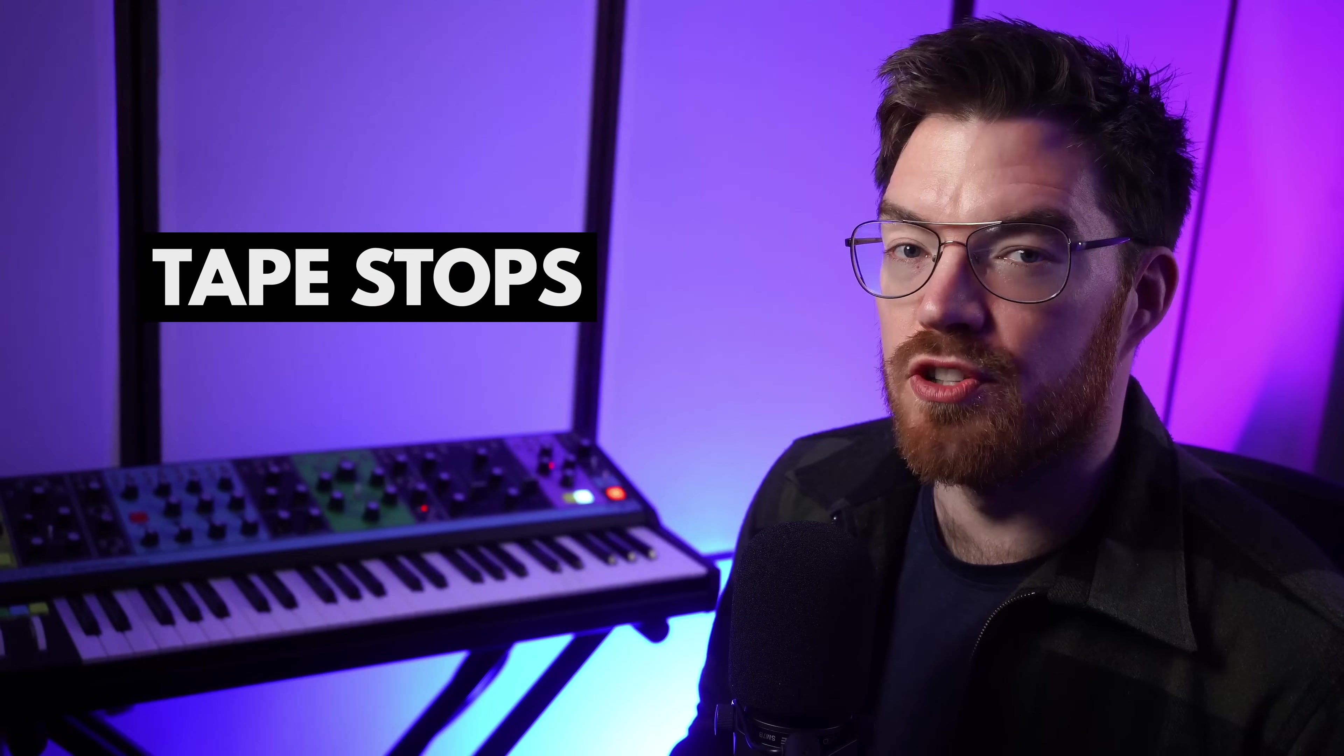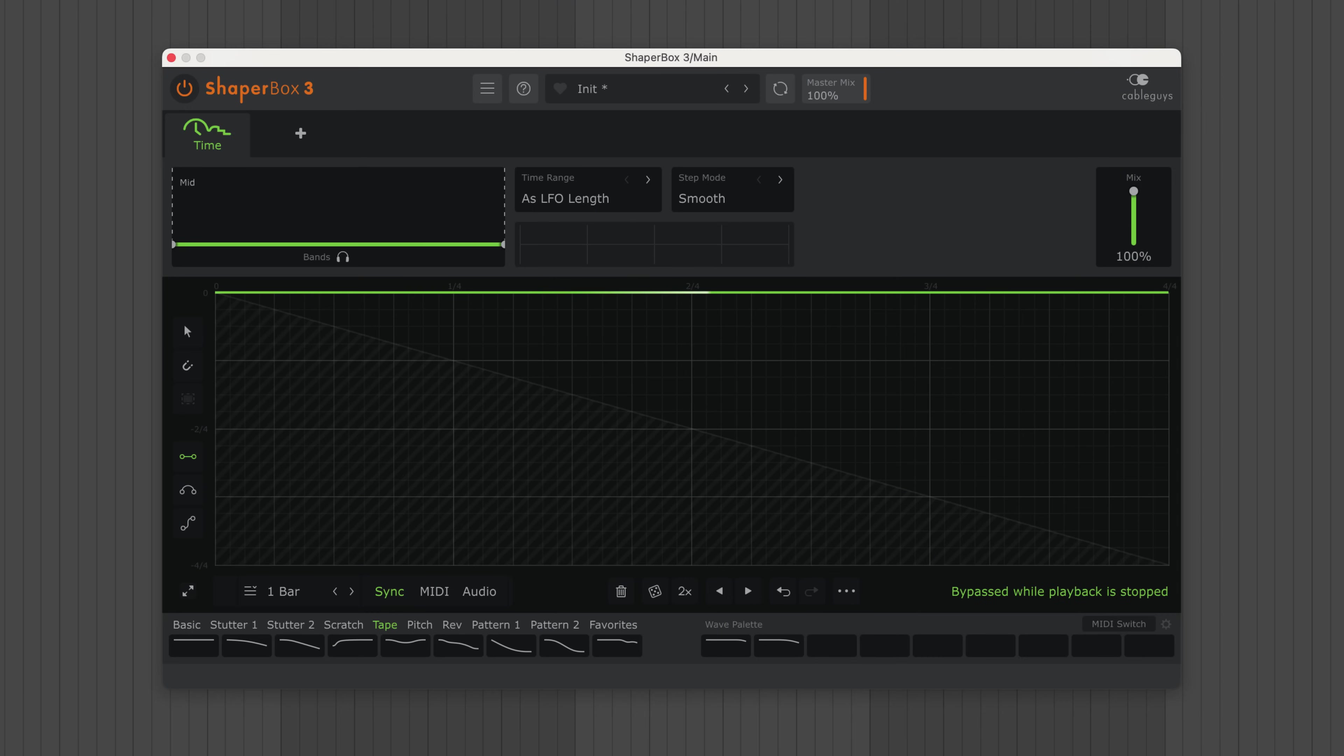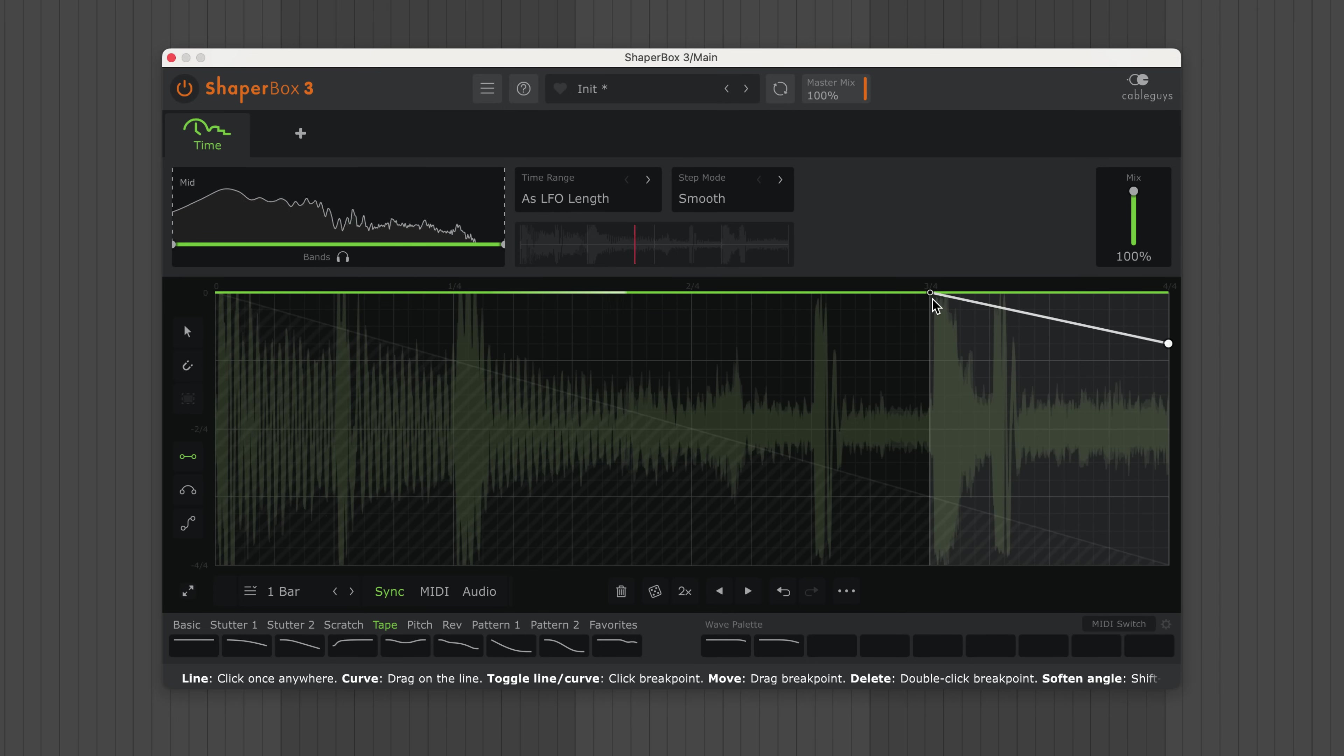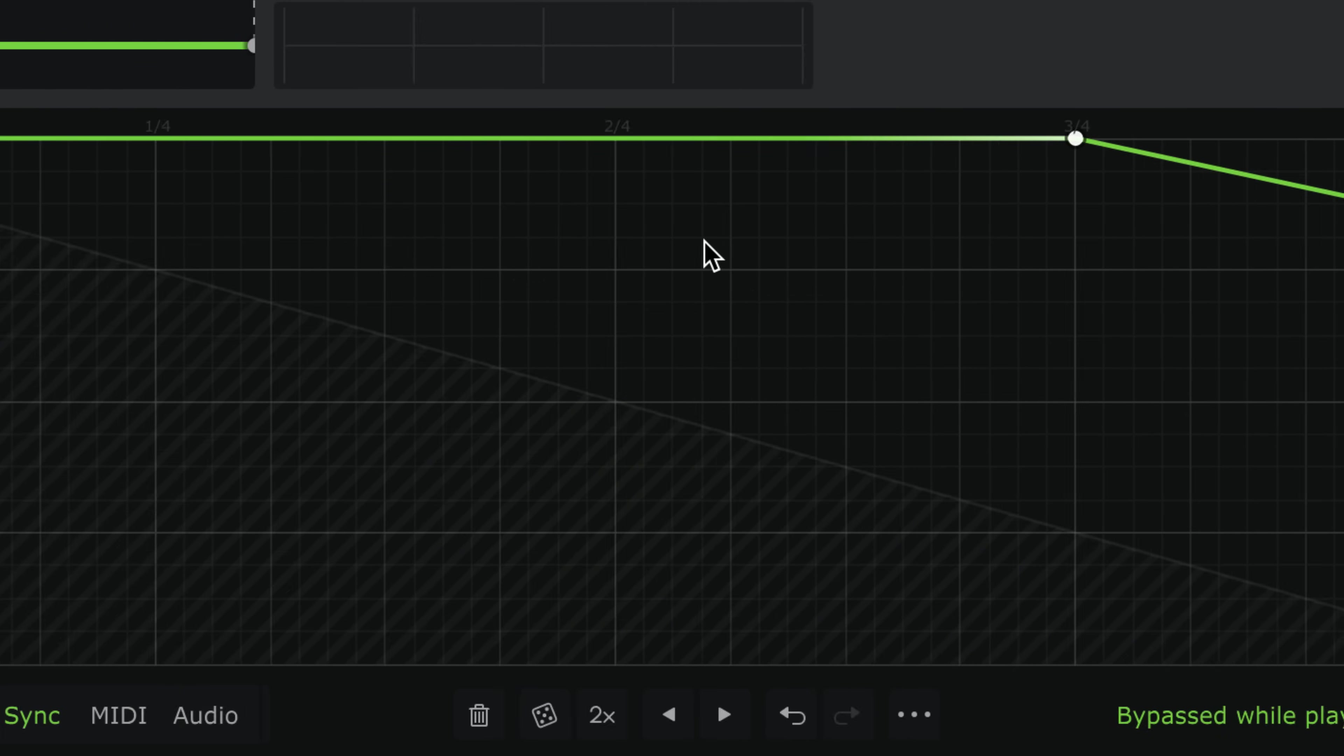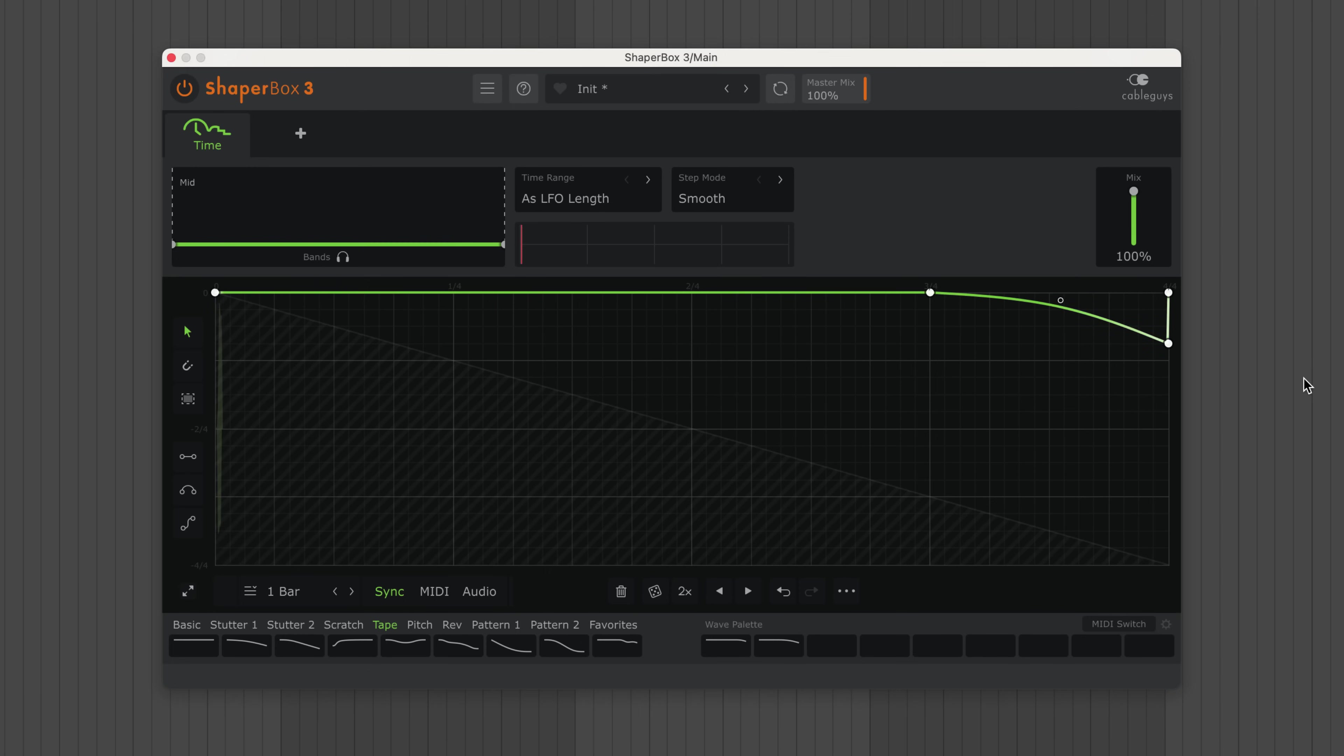Next, let's look at turntable effects. Here's how to draw a tape stop. I'll start with a diagonal line, giving a slowdown effect. Now, let's select the pointer tool. Click the LFO line to add a soft point and bend upwards. Curved lines create bending time transitions.